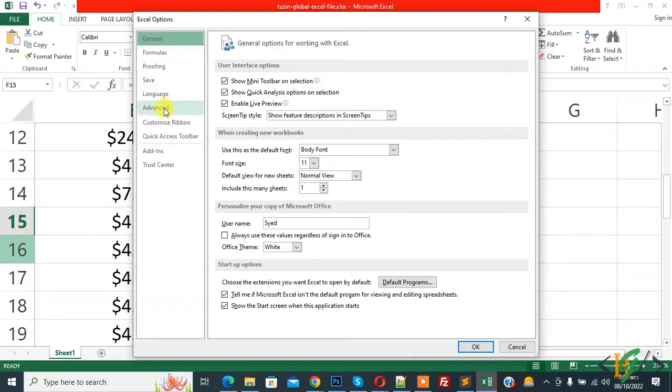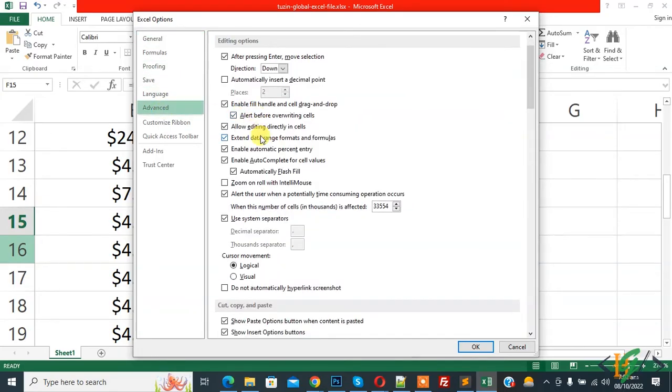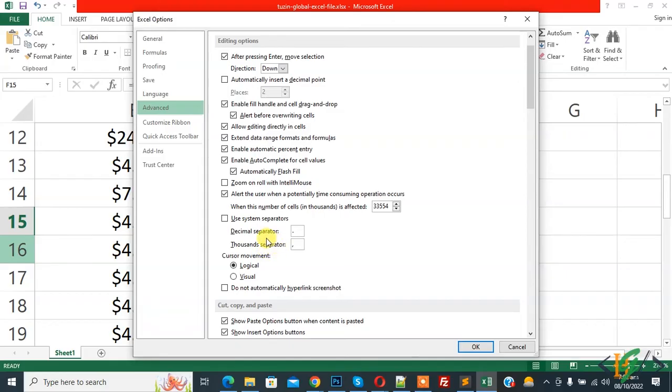Then you see Advanced, so click on Advanced. Now in Advanced options you see Use System Separator, so uncheck. And then you see Decimal Separator and Thousand Separator. So change according to your requirement. Change dot to comma and then change comma to dot.